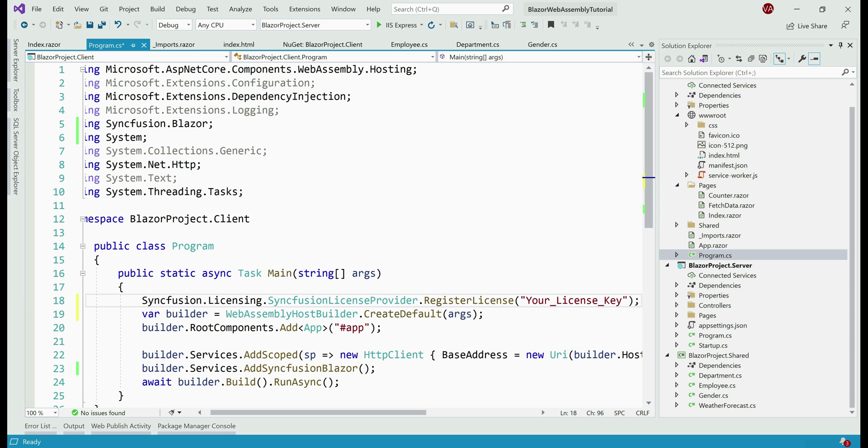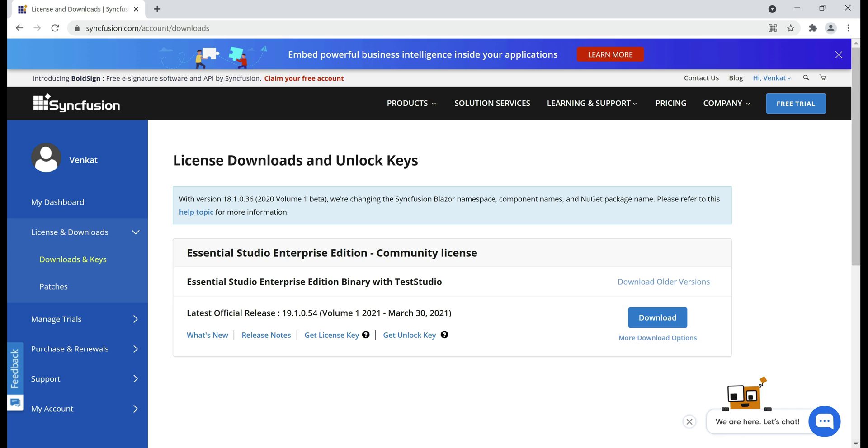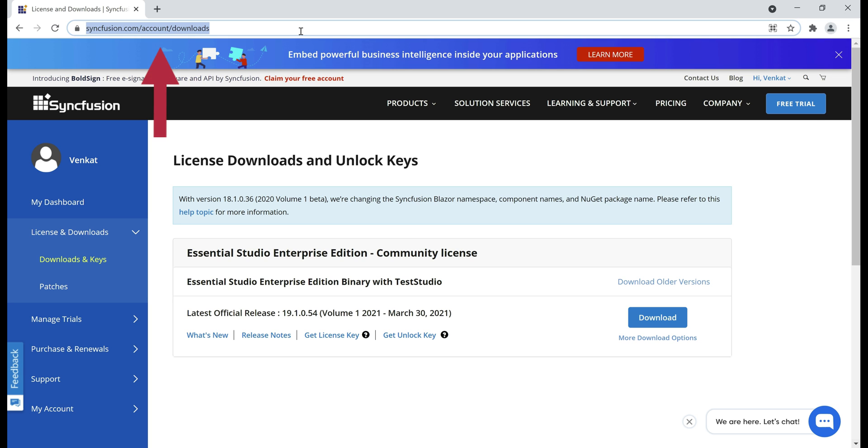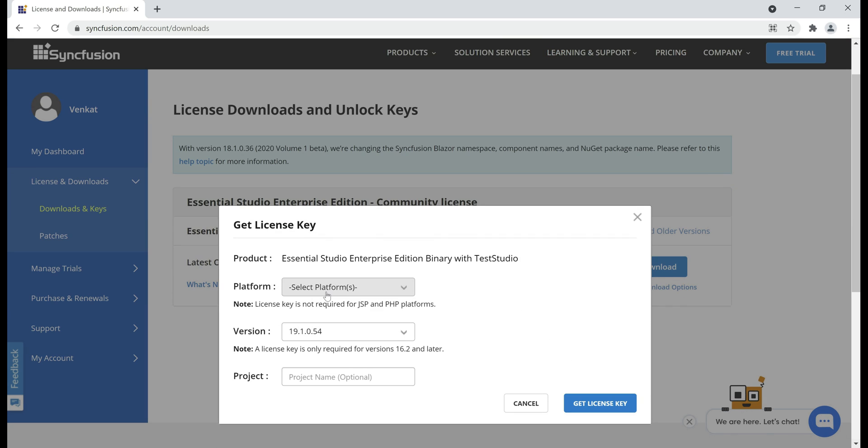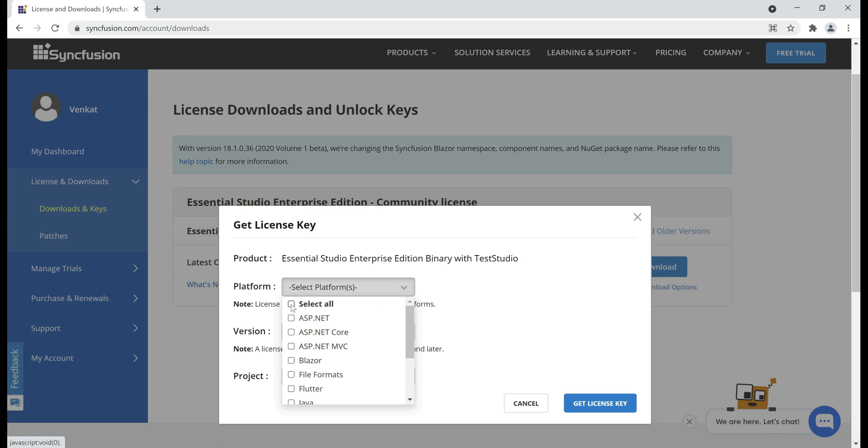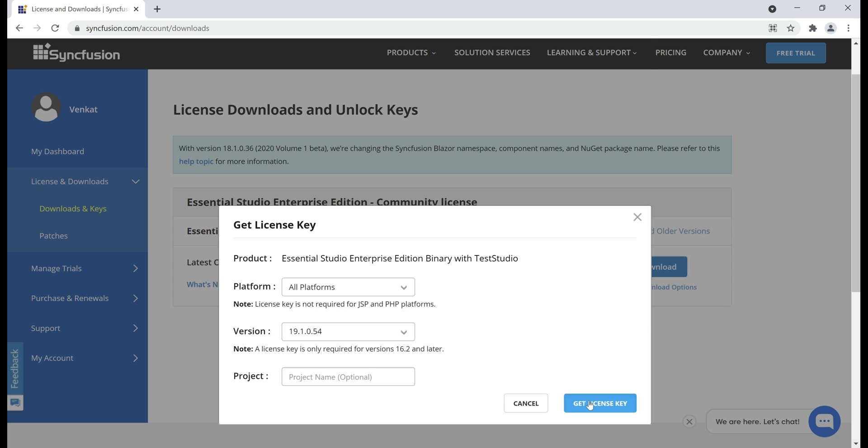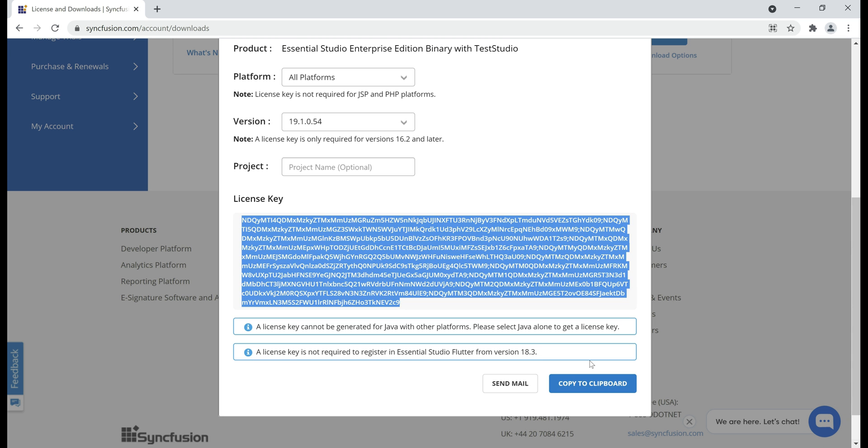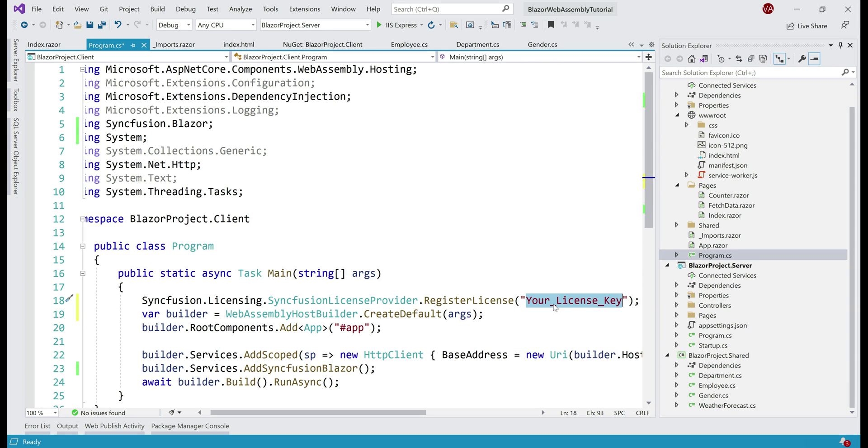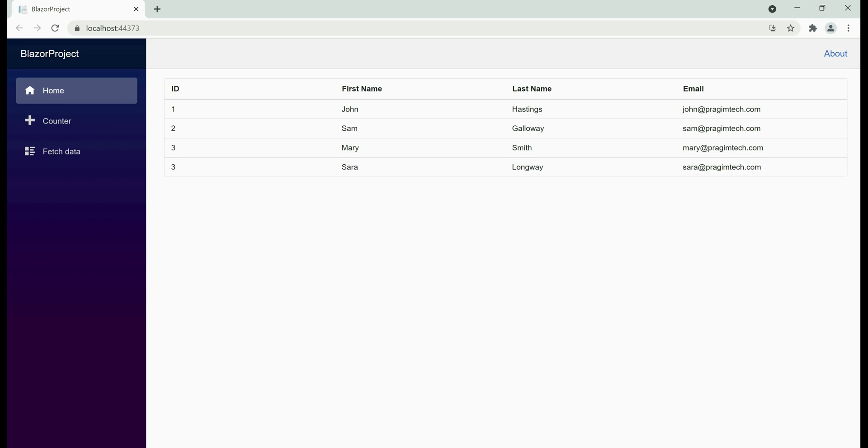If you want to just try Syncfusion components, you can use their trial version. You can also use their community license. All the Syncfusion components are free to use with their community license. To qualify for the community license, you should meet two conditions: your annual gross revenue must be less than 1 million US dollars and must not have more than five developers. I already have a community license and to get the license key, navigate to syncfusion.com/account/downloads and then click on this button, Get License Key. Here, select the platform. I'm actually going to select all and then click Get License Key. We see the license key here. Let me copy it to clipboard and then paste it right here. There we go. We no longer have the license validation message.